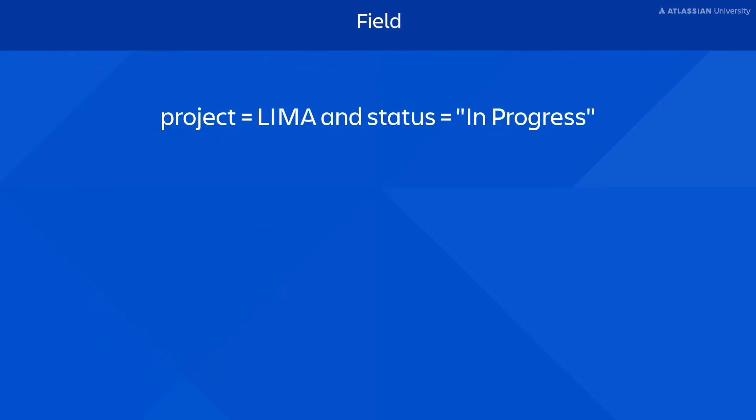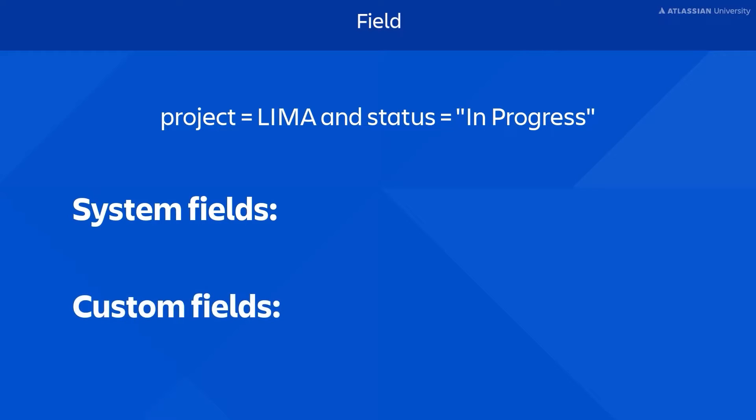The first element is field, which Jira uses to store data. There are two types of fields: system fields and custom fields.